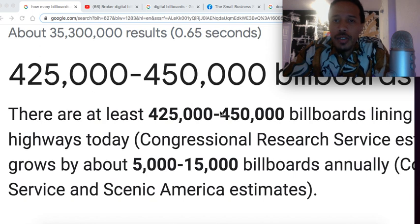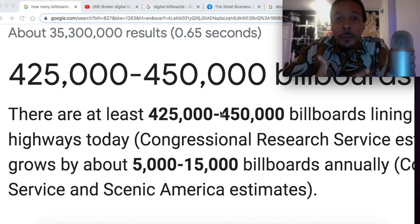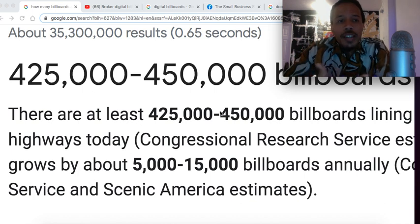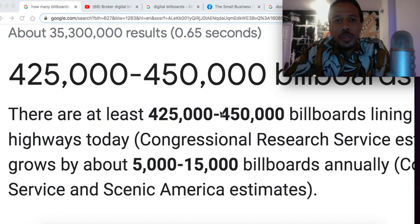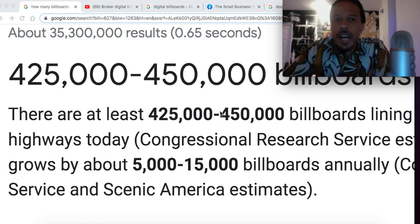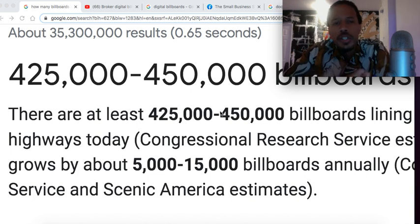Before I dive into the facts, do me a favor — if you're excited for digital billboards, hit the thumbs up on this video and drop a comment down below. It'll get our developers pumped up, it'll get me pumped up. Let me know you're in and excited for digital billboards — I really appreciate that.